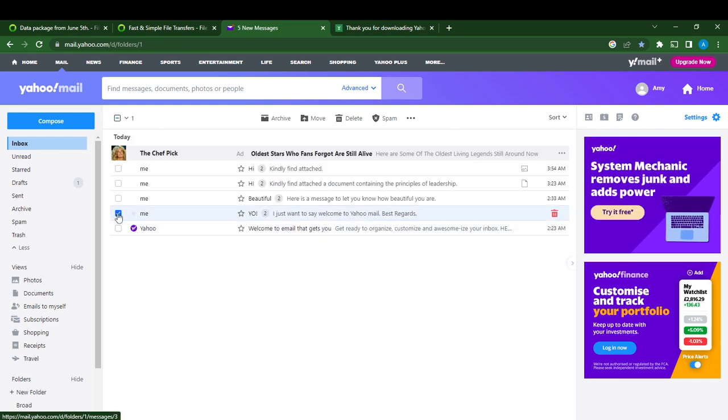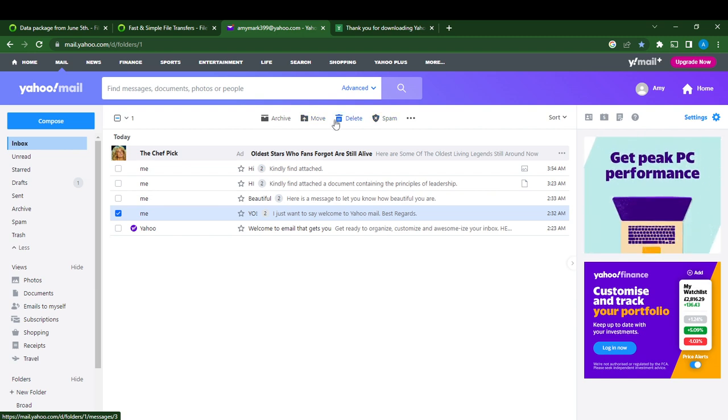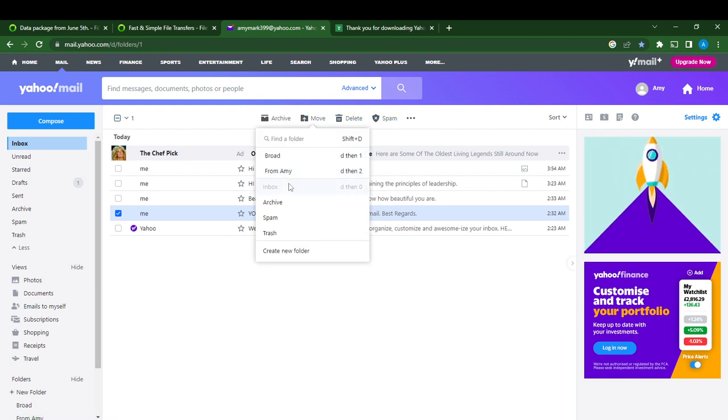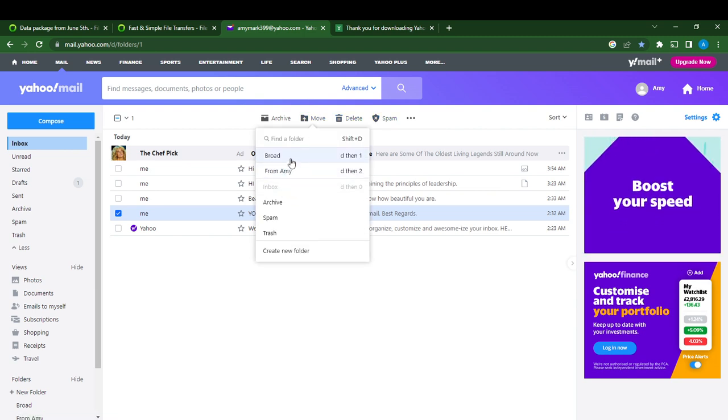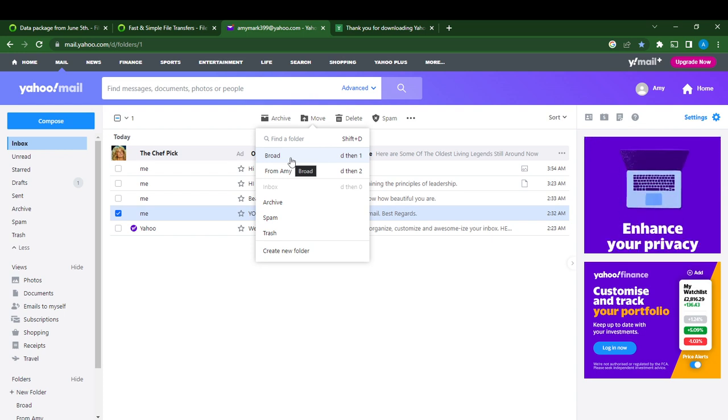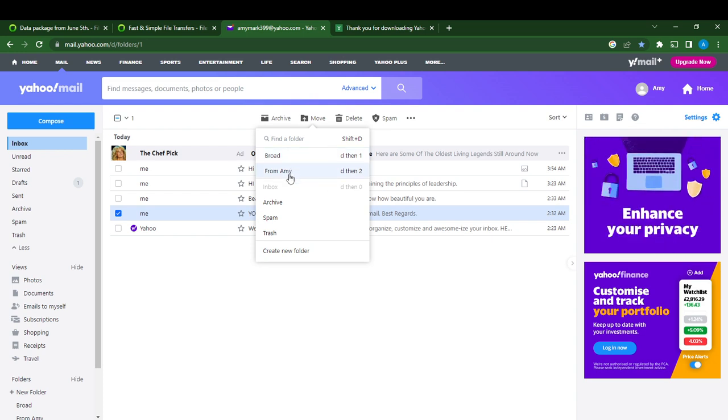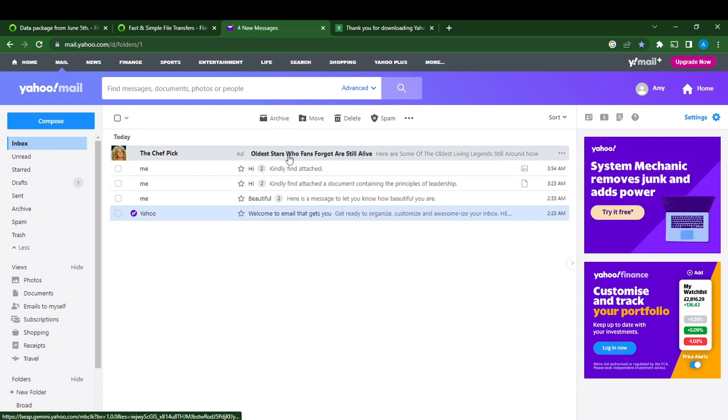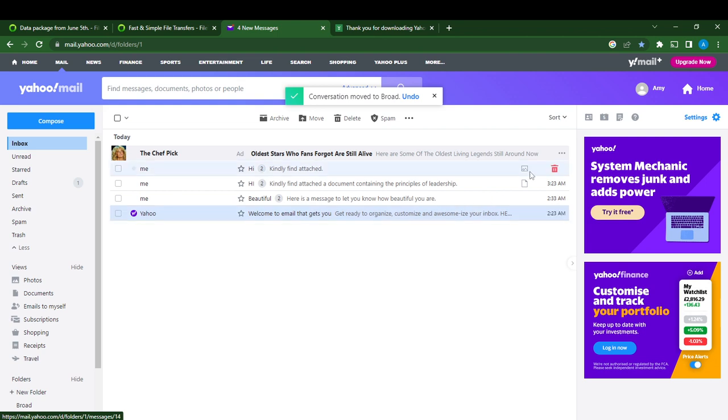At the top here it says Archive, Move, Delete, Spam. I'm going to click on Move, and then Move To. The two folders - remember Broad and From Amy - I'm just going to click Broad. That conversation has been moved to Broad.